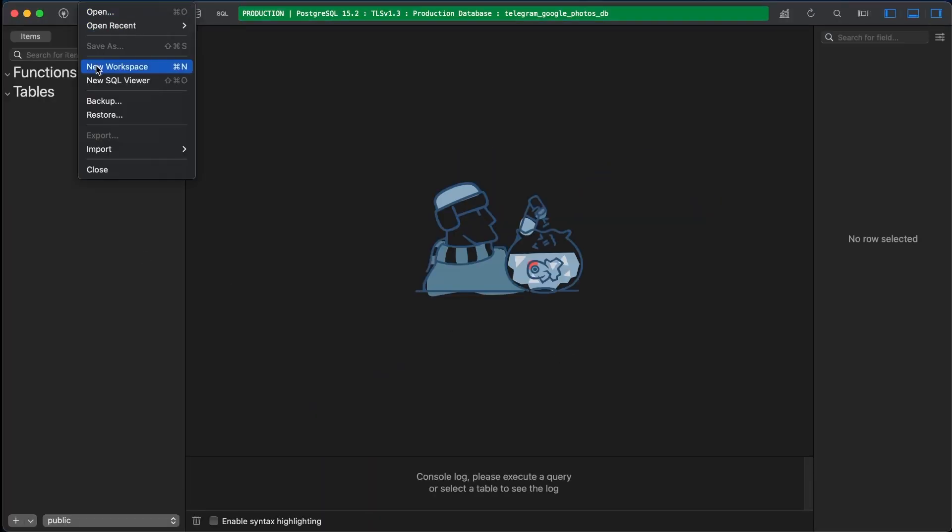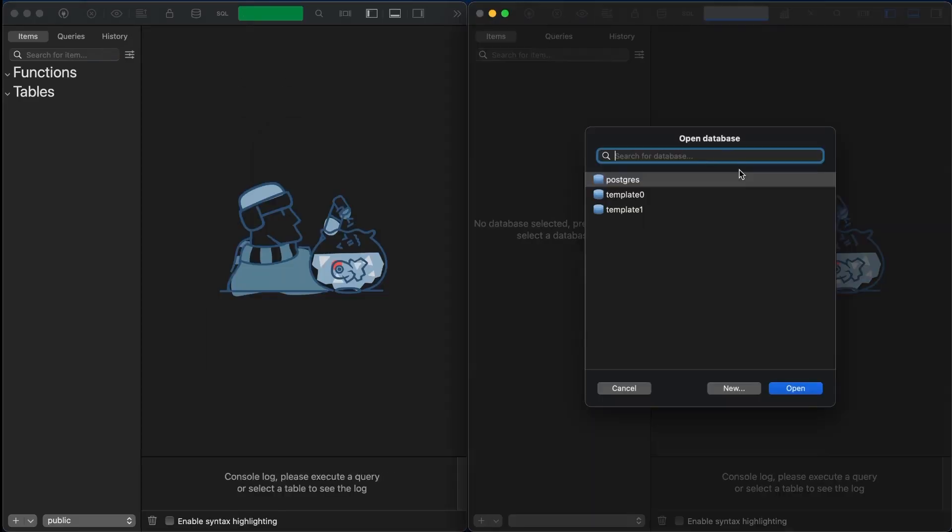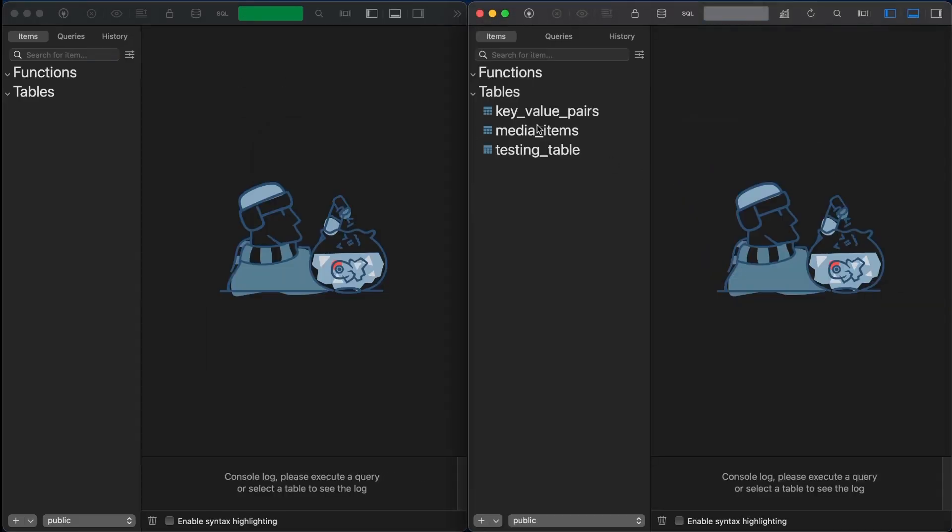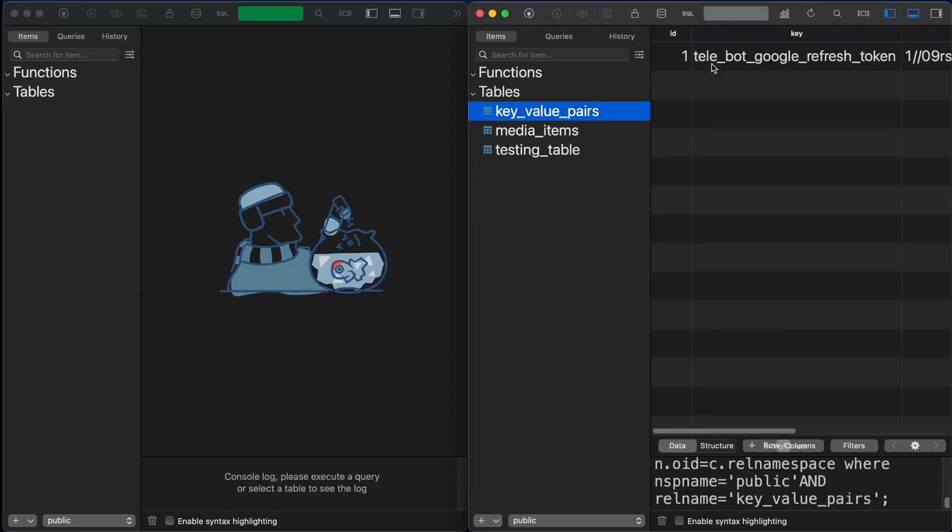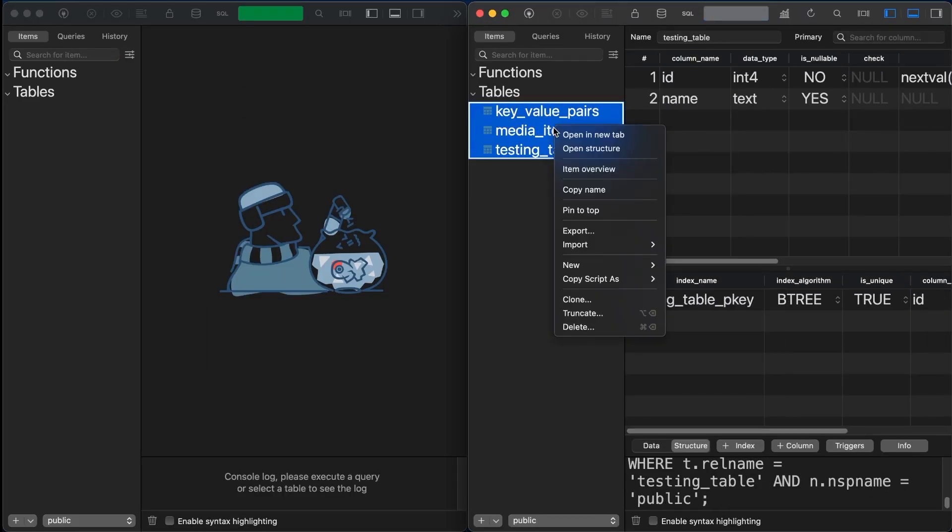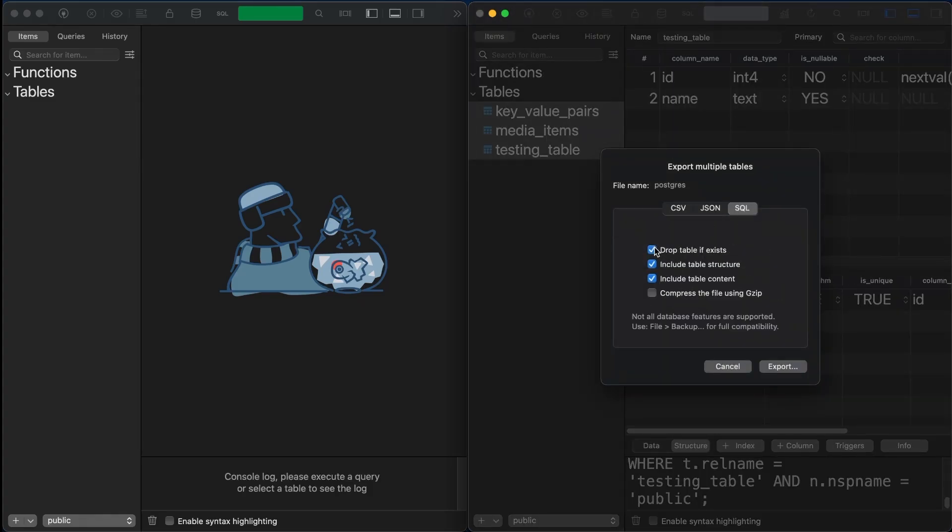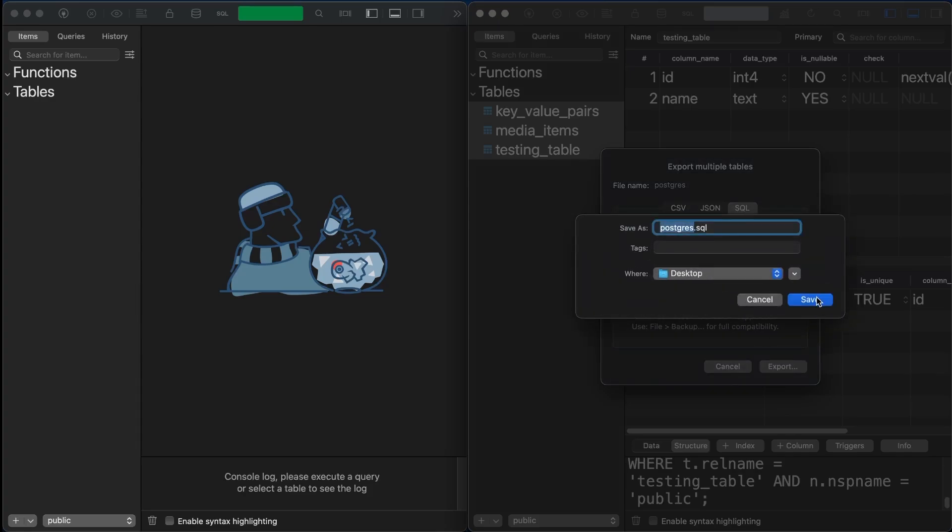We should export the schema structure we require for our application from our local database first. By selecting all the tables we need and right-clicking, we can export them as an SQL file, which provides additional options. We can choose to drop the tables if they already exist.